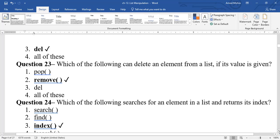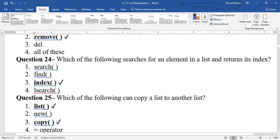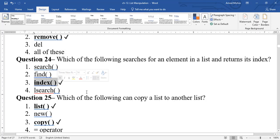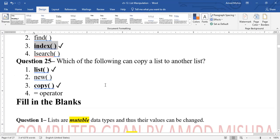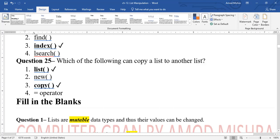Question 24: which function searches for an element in a list and returns its index? The index() function is used — it returns the index position of the given element. Question 25: which method can copy a list to another list? Both slice method and copy() method can be used.